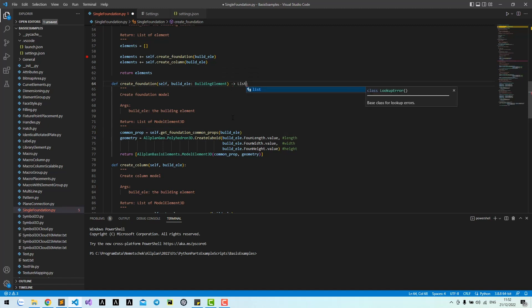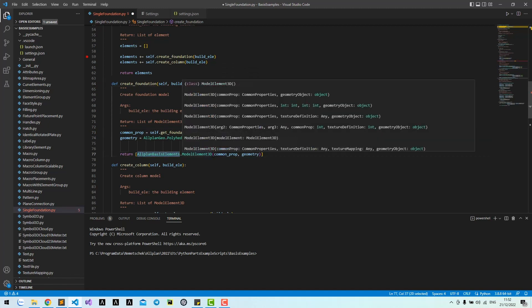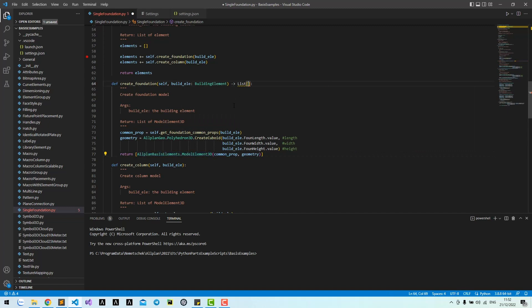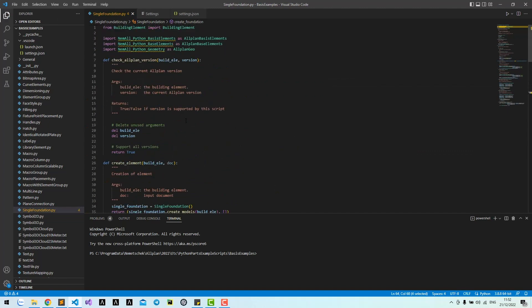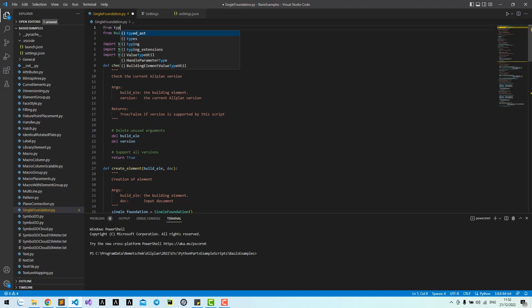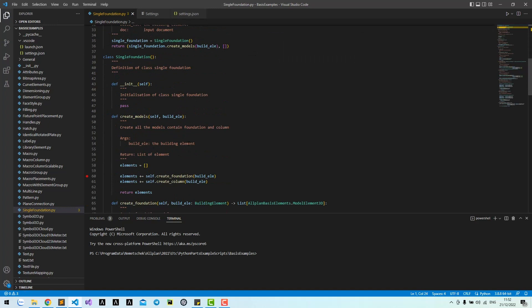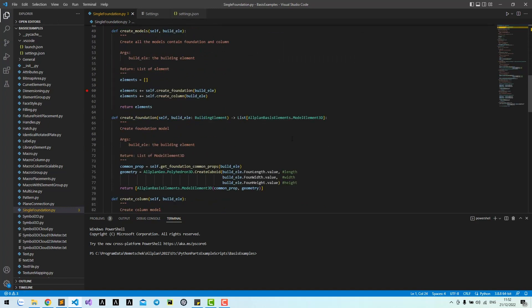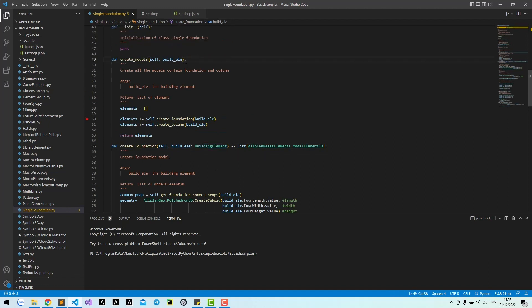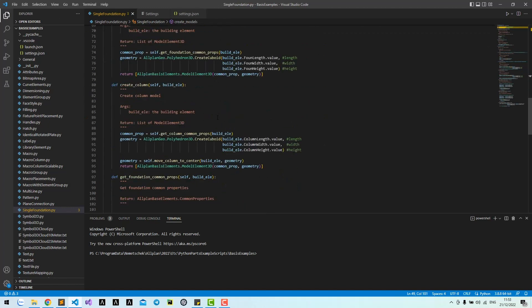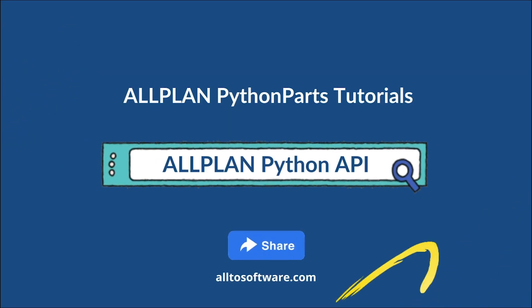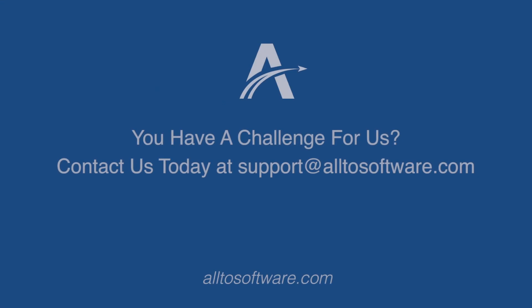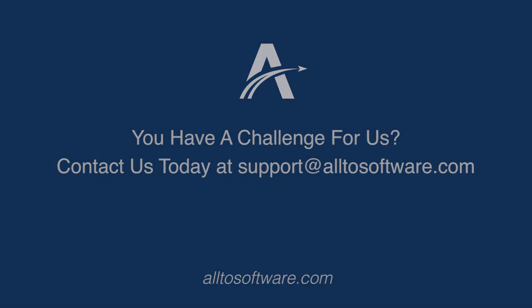This method returns a list of model element 3D. We must import this list keyword from typing. Similarly, you can write type hints for all methods. Thank you.